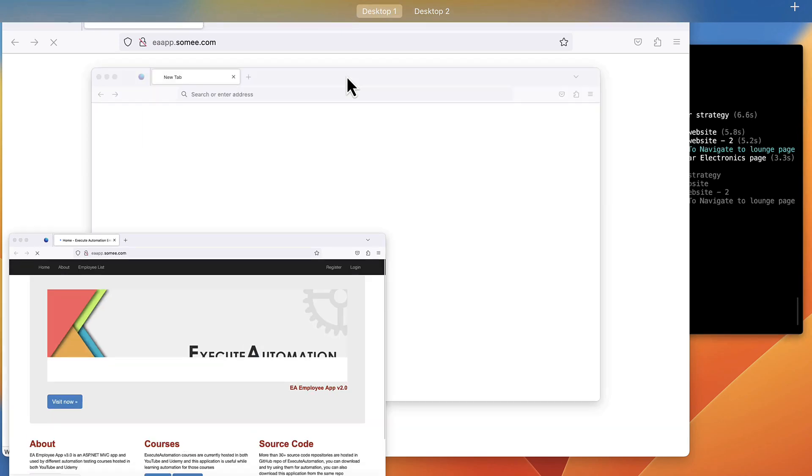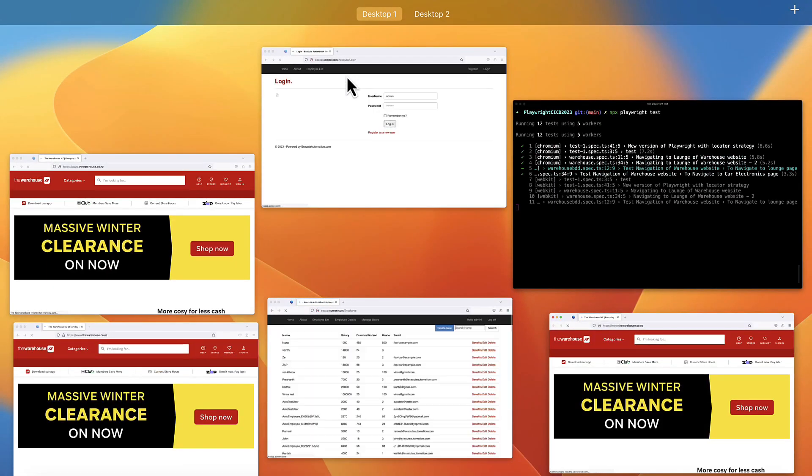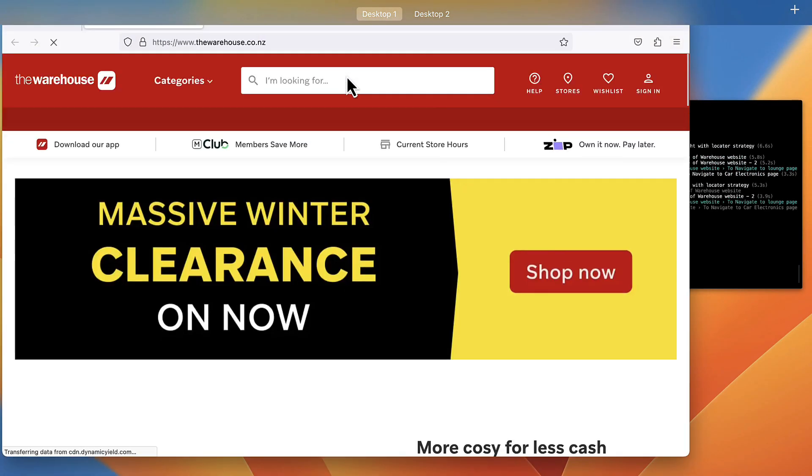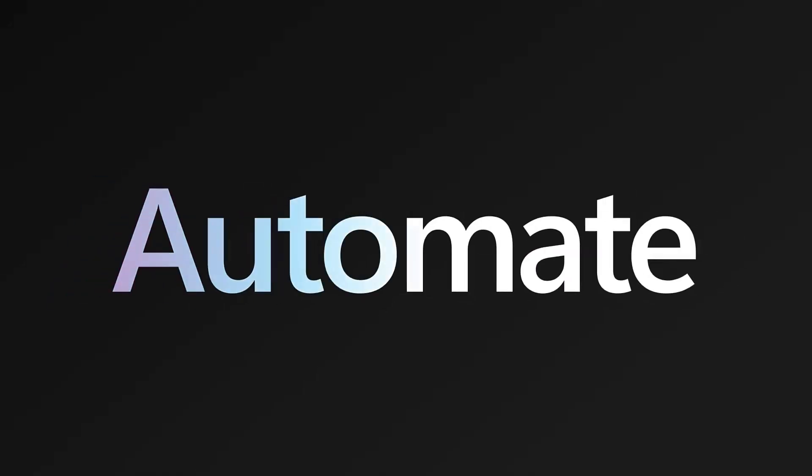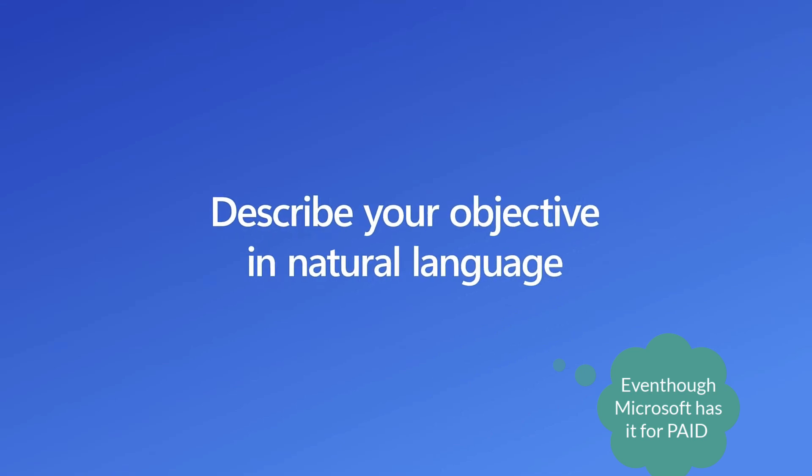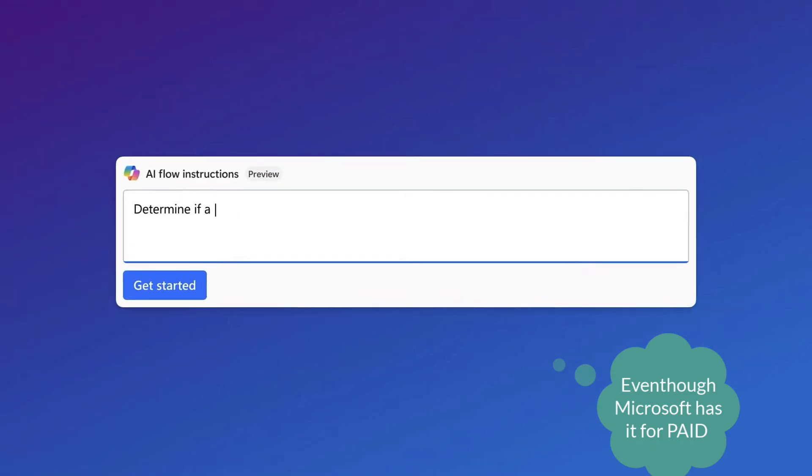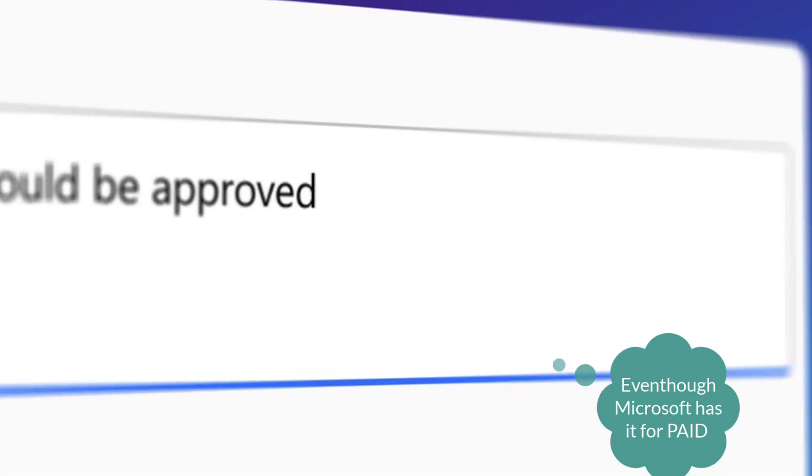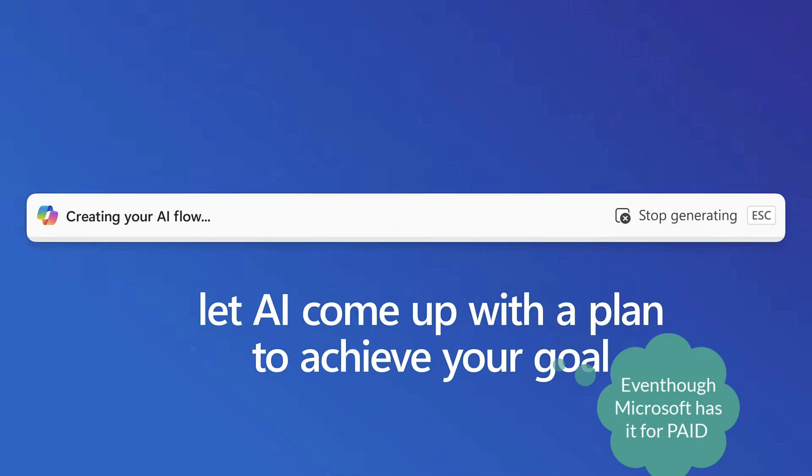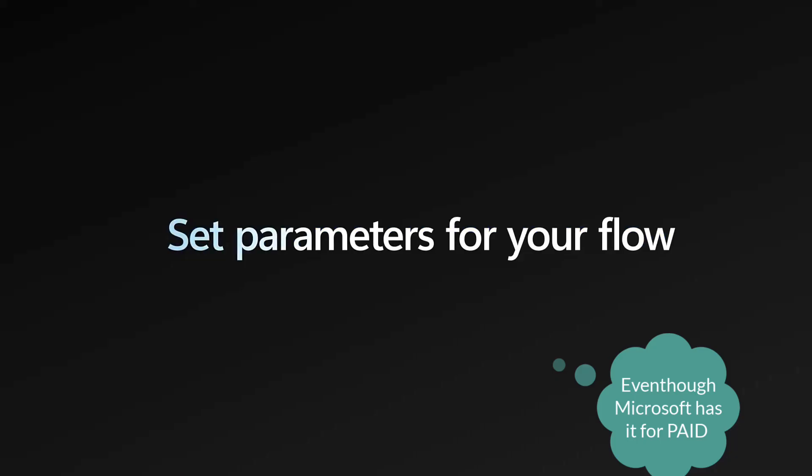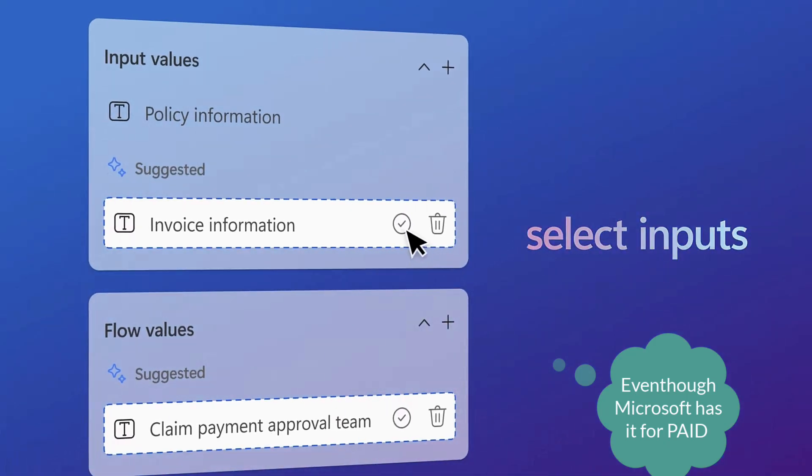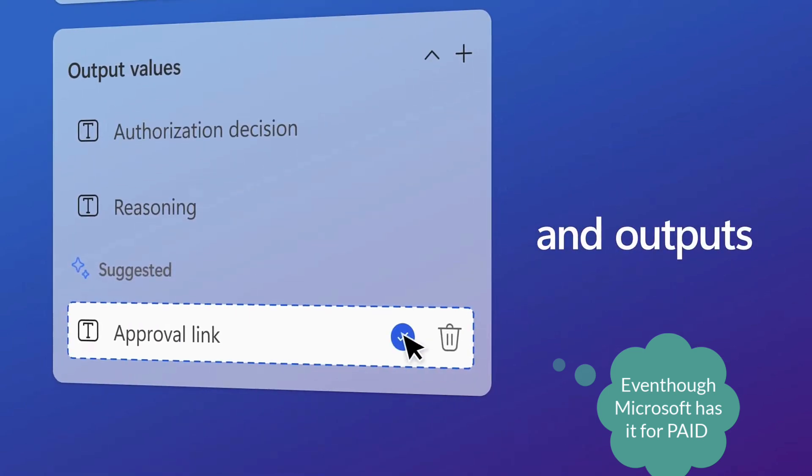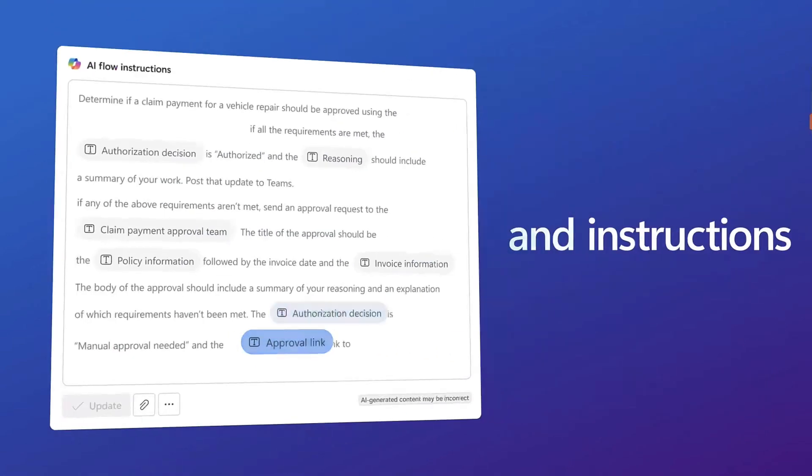Claude Sonnet 3.5 does this by gaining access to the computer. Not only can you automate the browser, but you can also automate anything. For instance, Power Automate from Microsoft, which automates user workflows, can now be automated with Claude. If you have a big email you want to summarize or need to take action based on it, you can do everything with Claude Sonnet much easier.